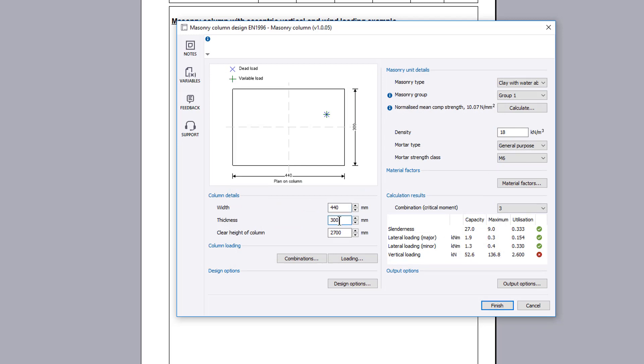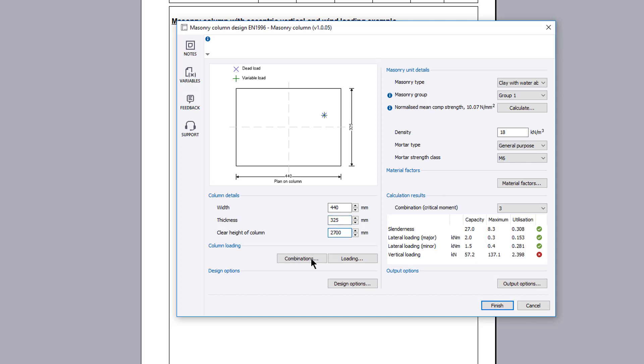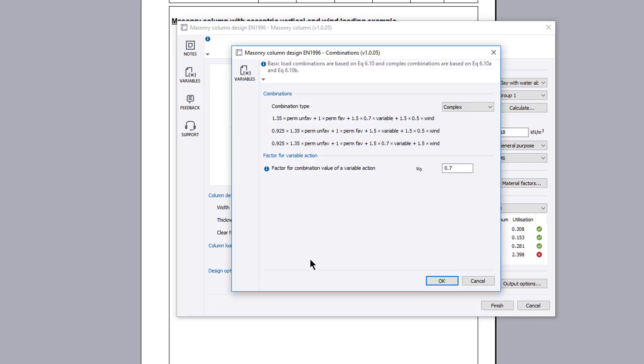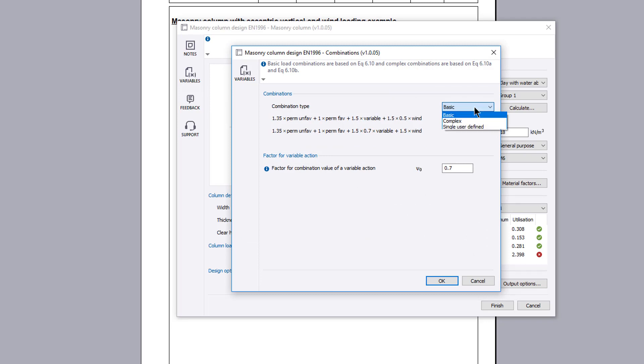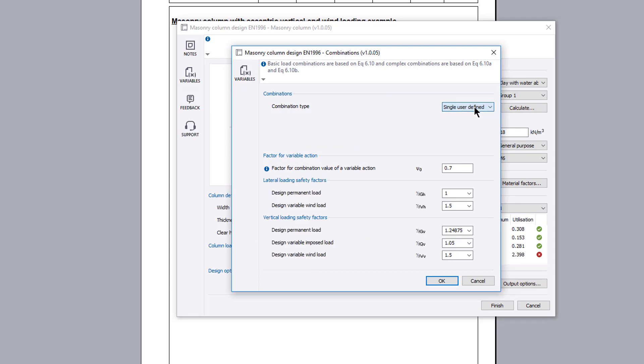You specify the width, thickness and clear height of the column. The combinations button allows you to specify the combination type you wish to consider and the combination factor for variable action.